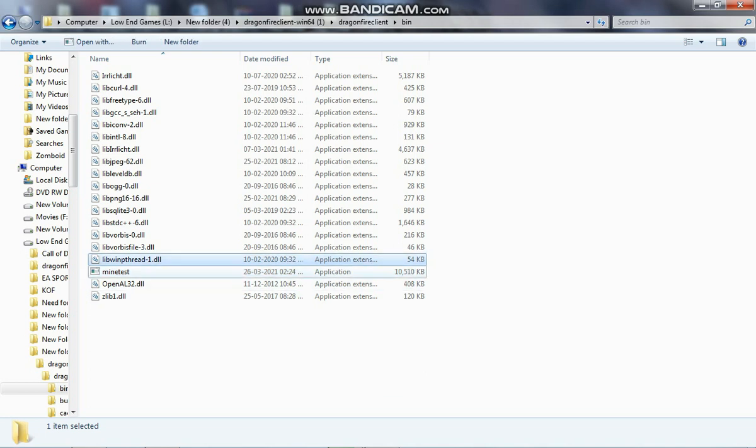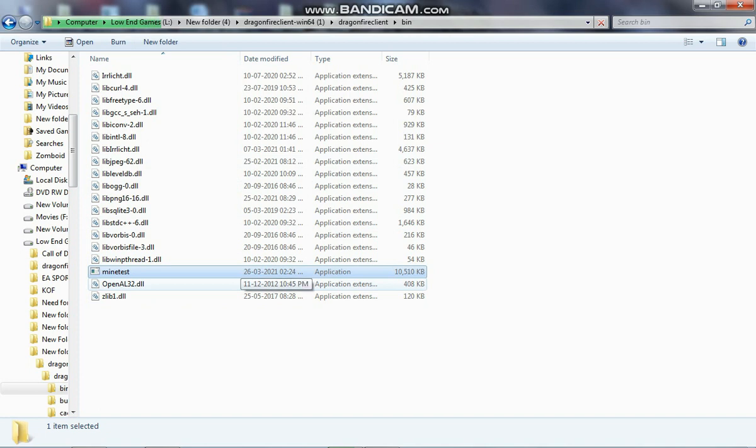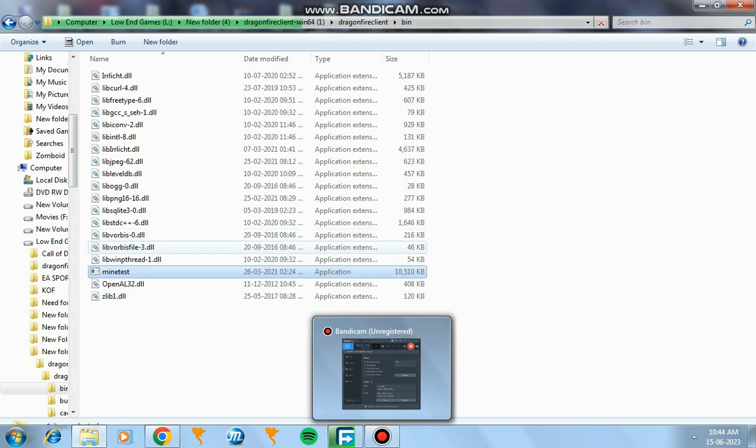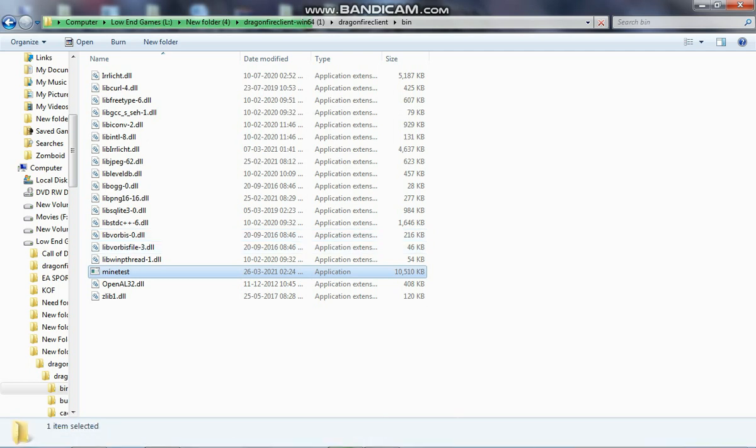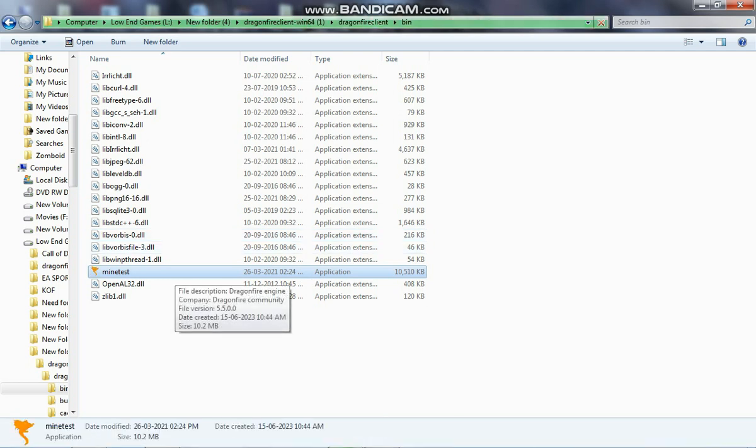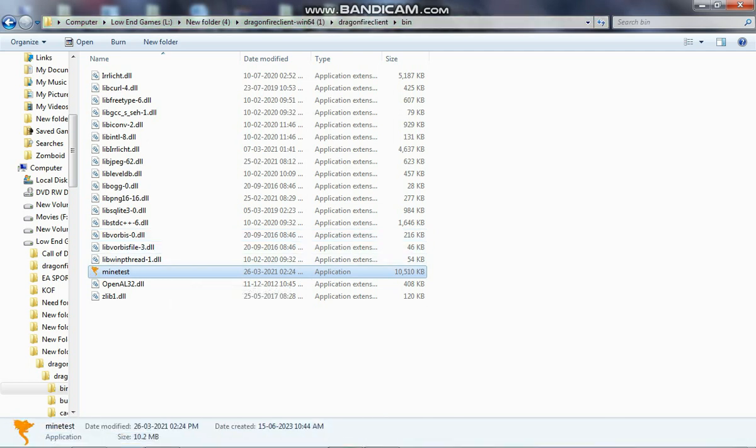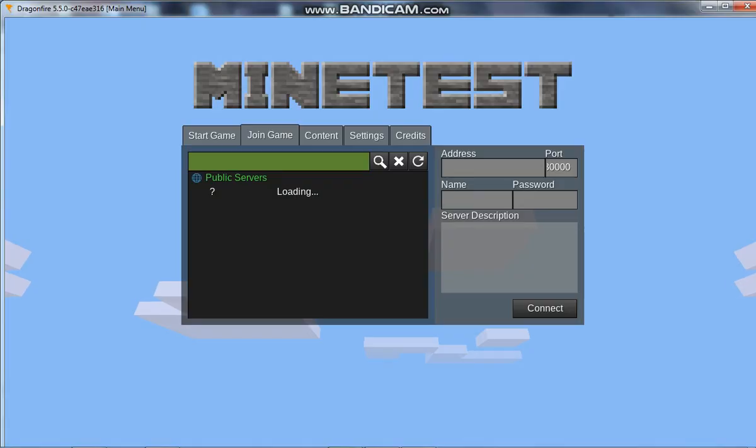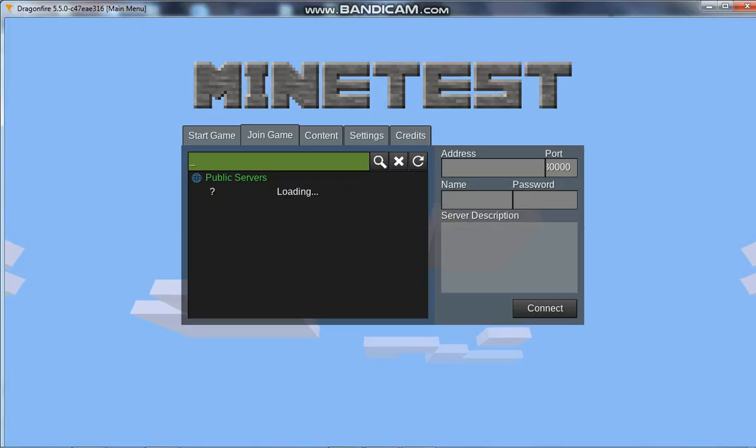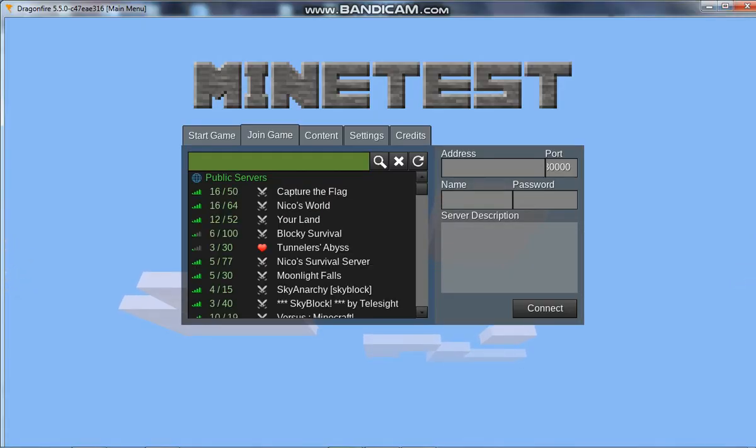Now my PC is a little slow and it's loading. So it's done loading. Just double click and run it and there you go. That's your DragonFire client or your cheat client for Minetest.